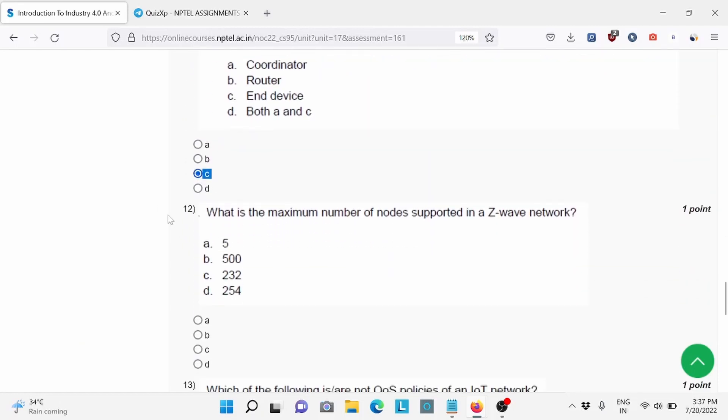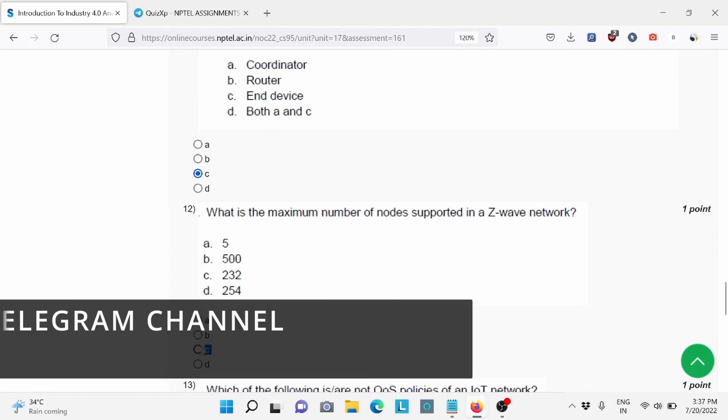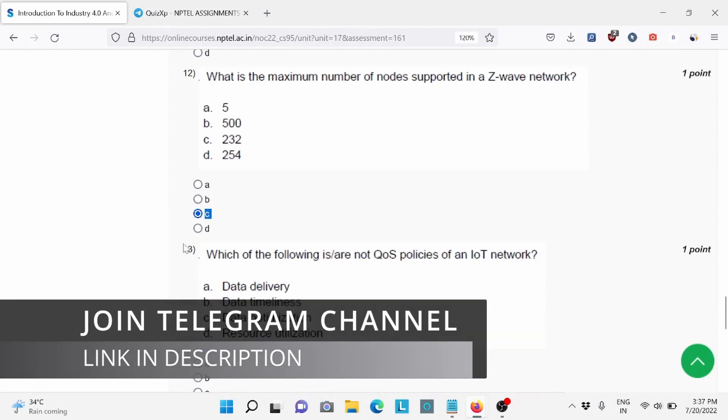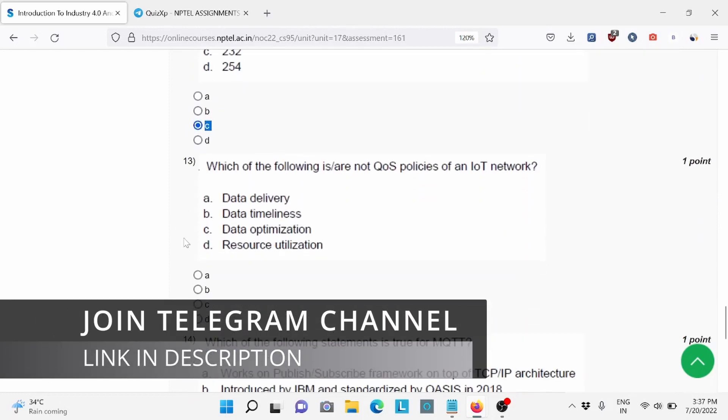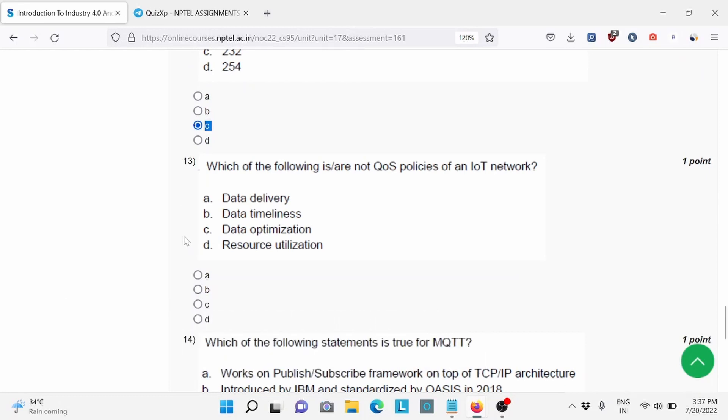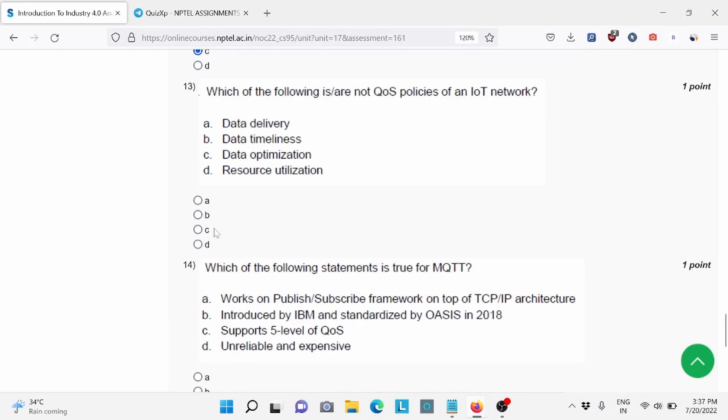Question number 12, C is the right answer. Question number 13: Which of the following is not a QoS policy of an IoT network? Again C is the right answer.